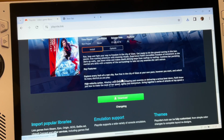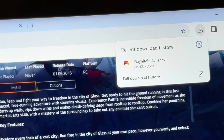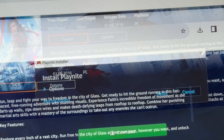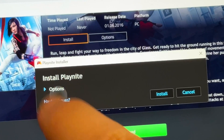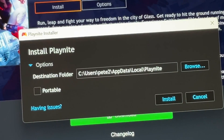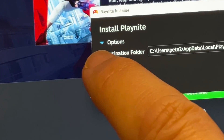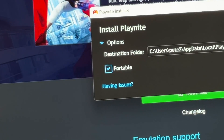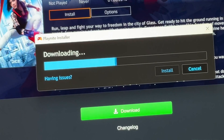For step three, let's install PlayNight by finding the file we just downloaded — in my case in the downloads folder — and clicking on the file to open the installer. Select where you'd like to install PlayNight; I'm going to select the C drive. It's important that we check the portable checkbox so that all files will be installed in just one folder.